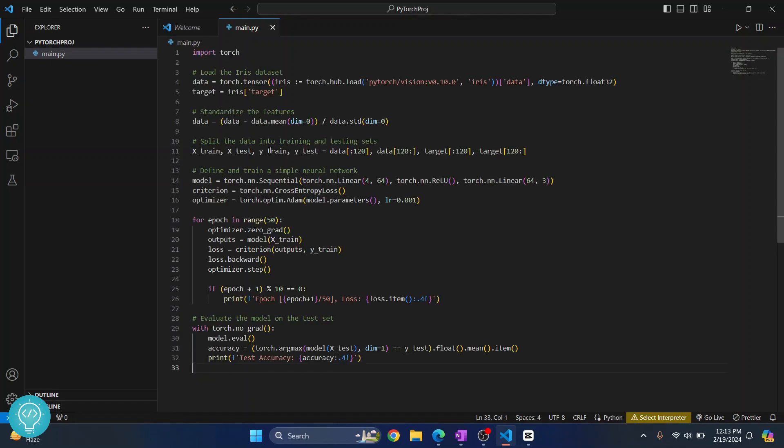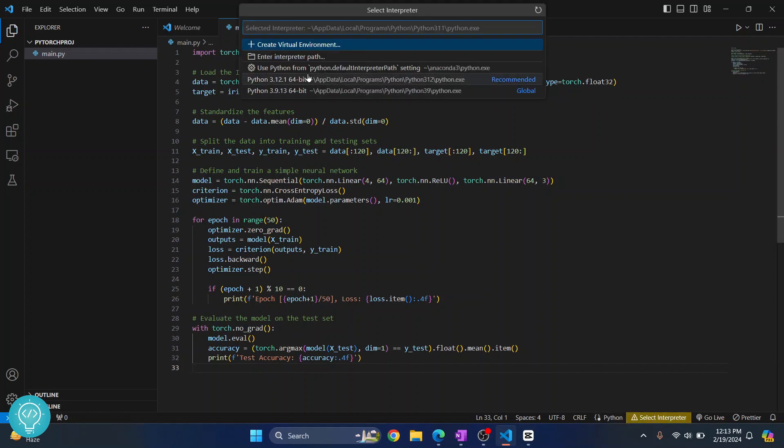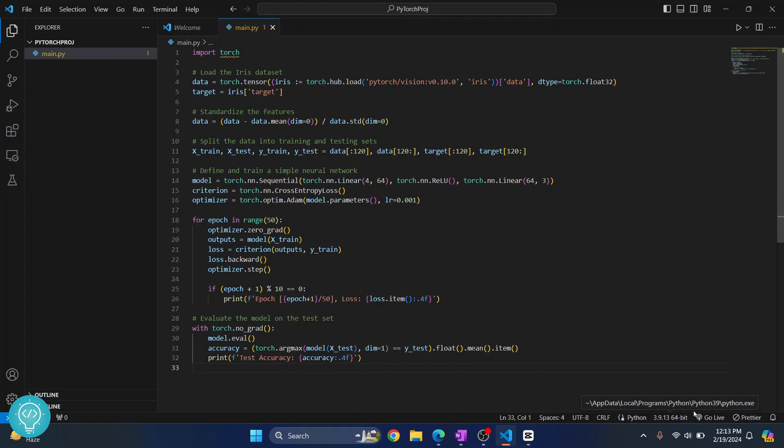So let's write some sample PyTorch code here. I have this PyTorch code here. Now I don't have an interpreter selected so I'll just click on this and click on Python 3.9. If you already have an interpreter selected here, no need to do anything.